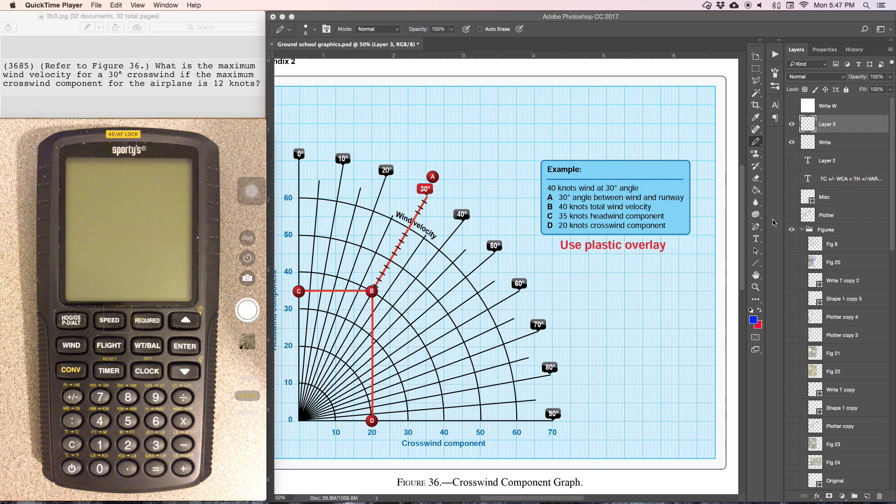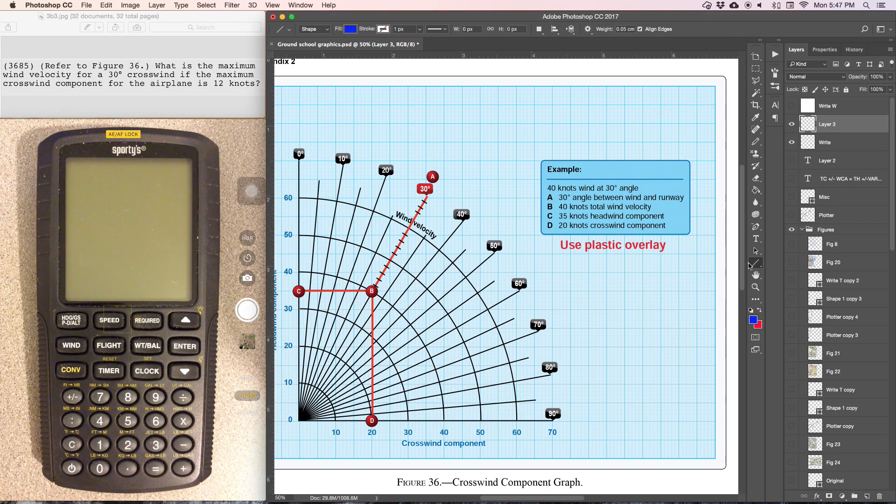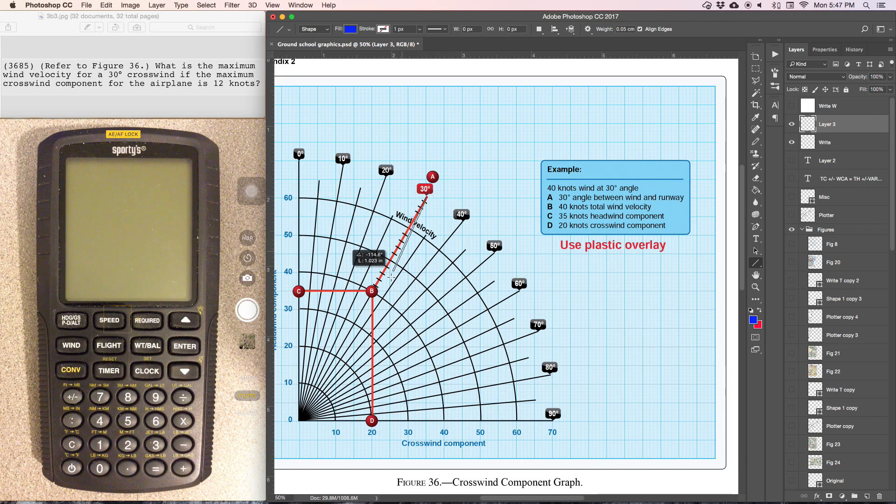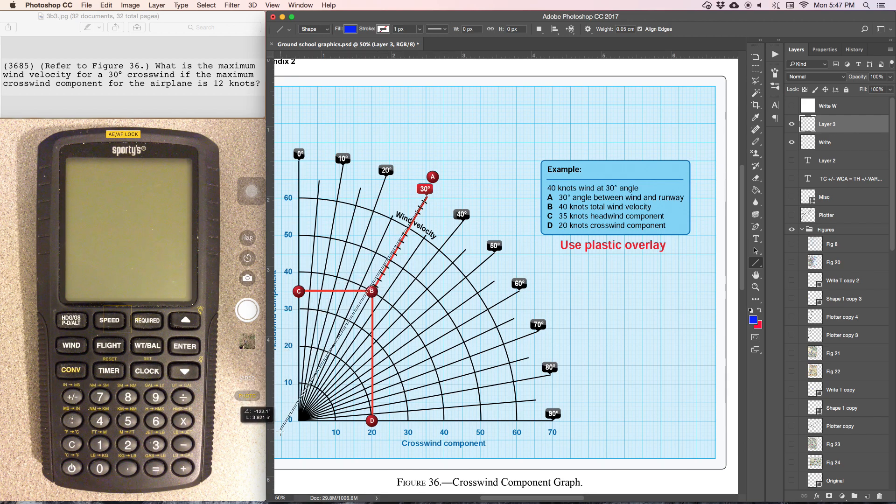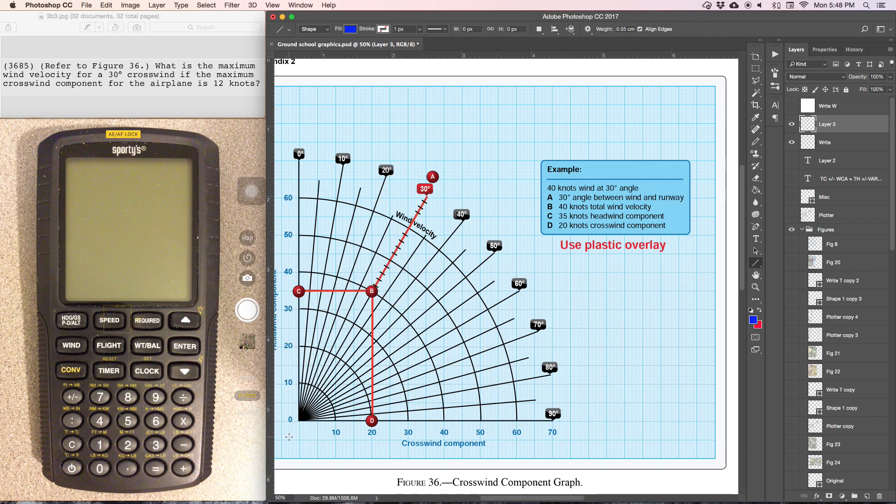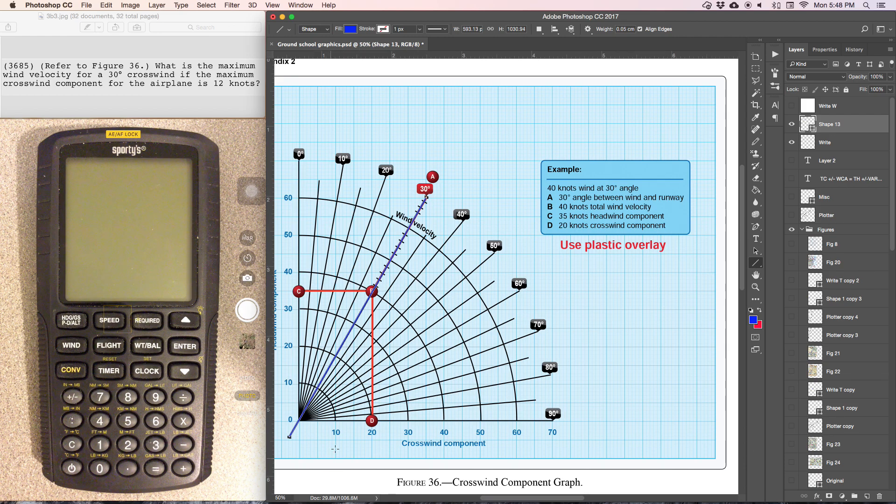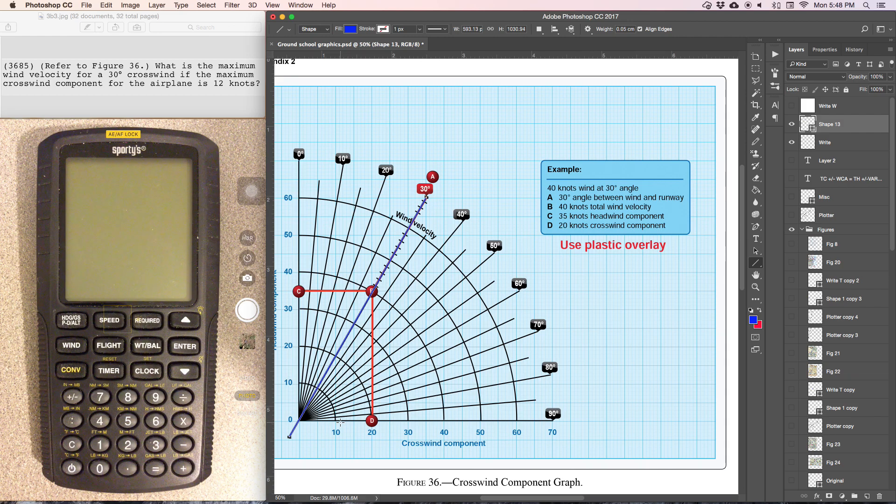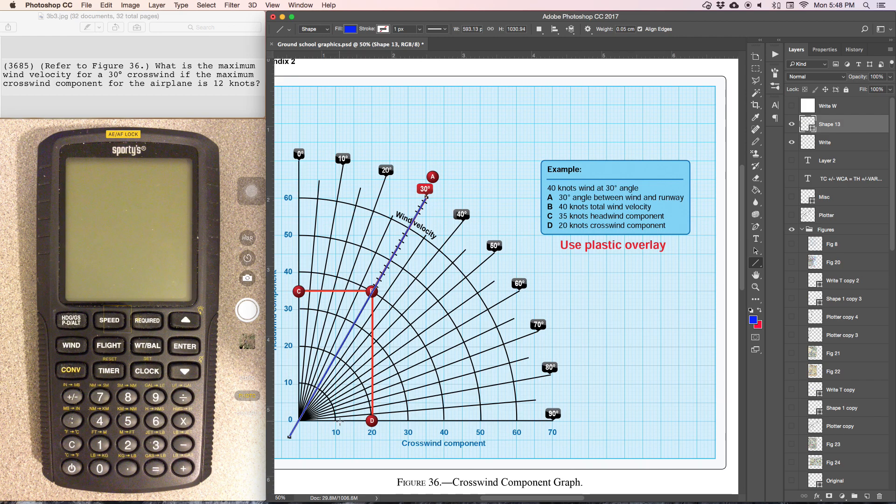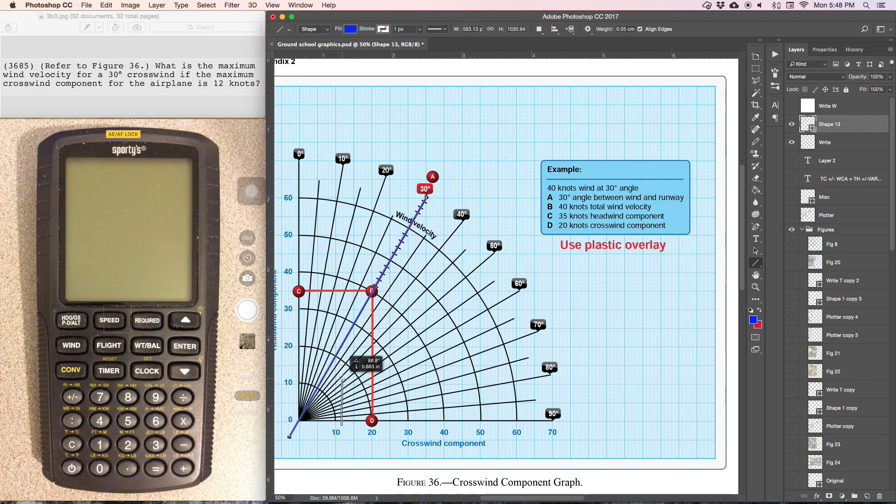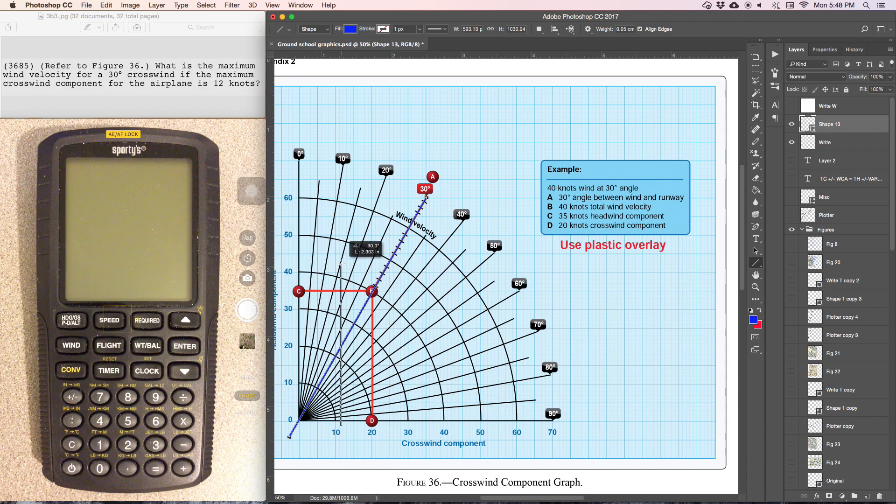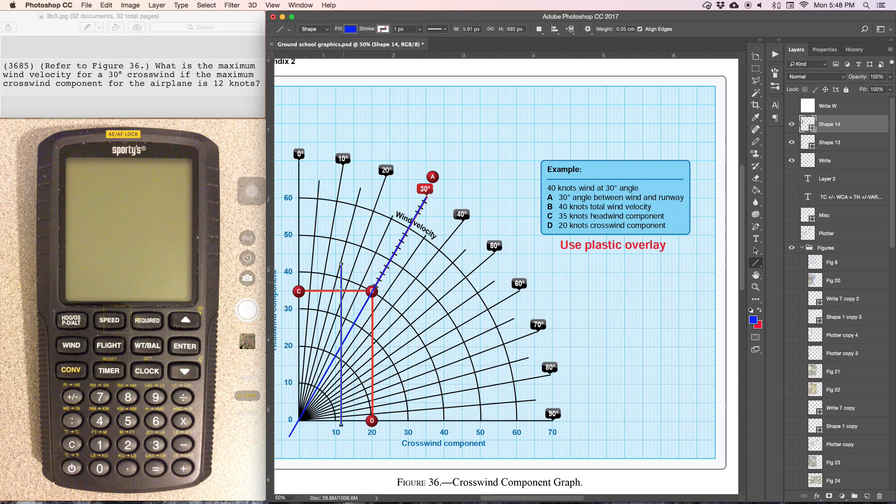So the first thing we're going to do is I'm going to draw a line down the 30-degree line indicating the 30-degree crosswind. Then I'm going to draw a line up from the 12-knot crosswind component. So here's 10, 11, 12 lines straight up from here.